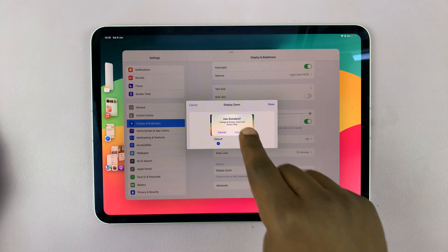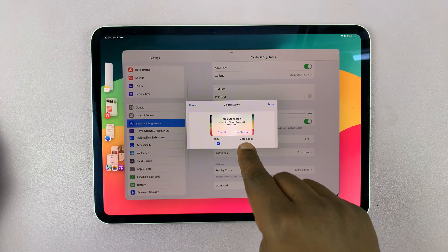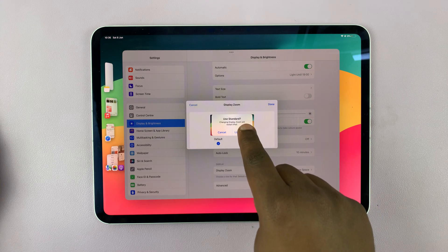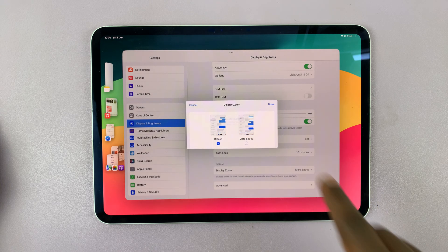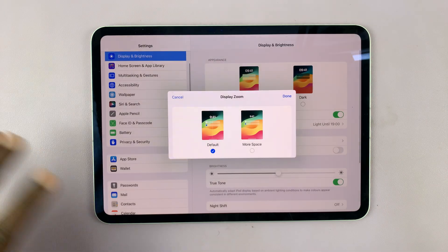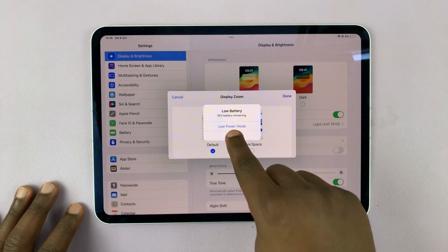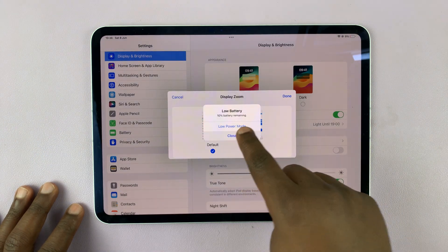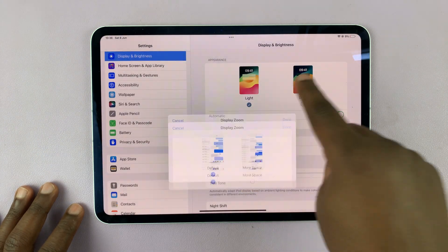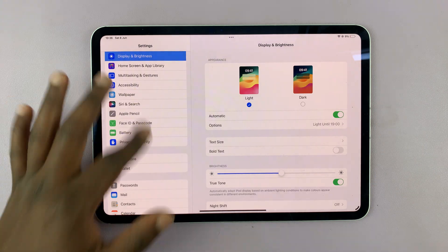It's going to ask you if you're sure you want to go back to the standard display zoom, so tap Use Standard. That's going to do its thing and bring back the display to exactly the way it was before.